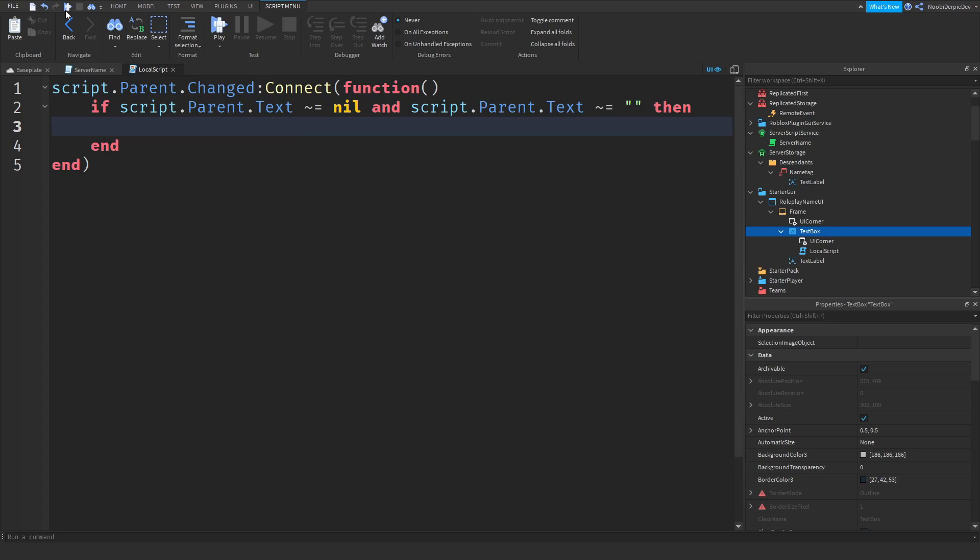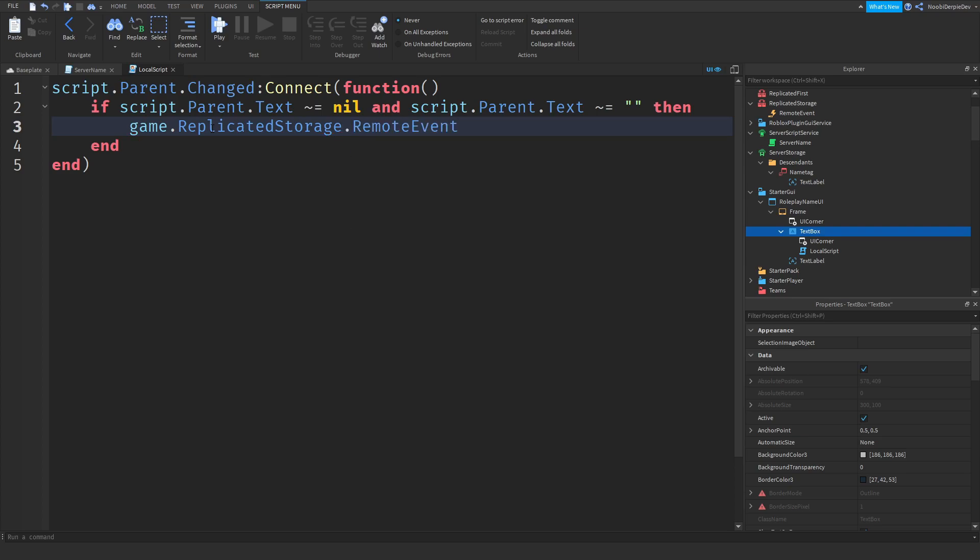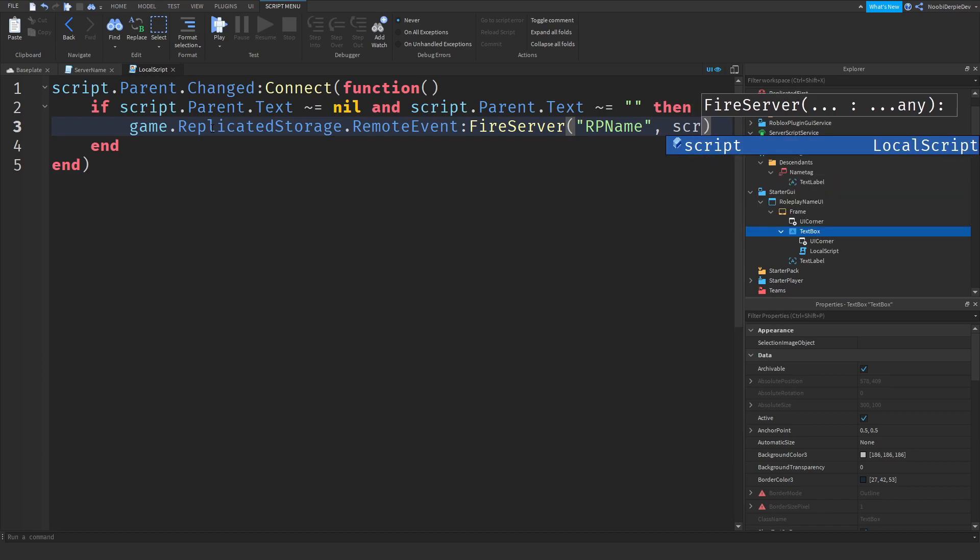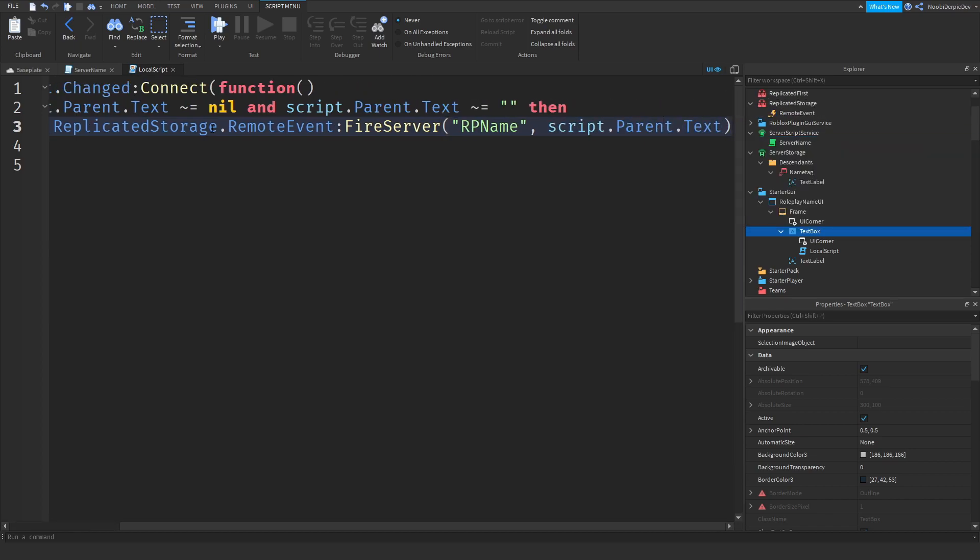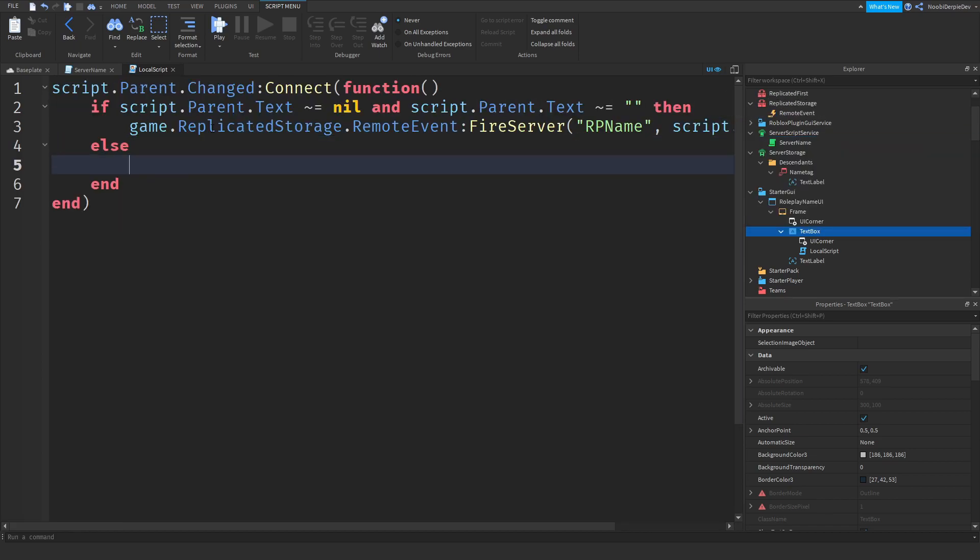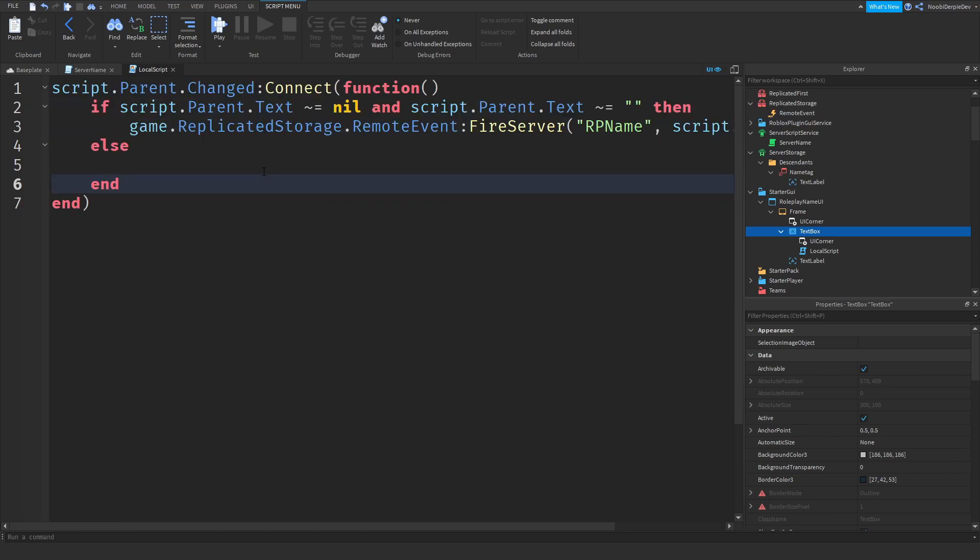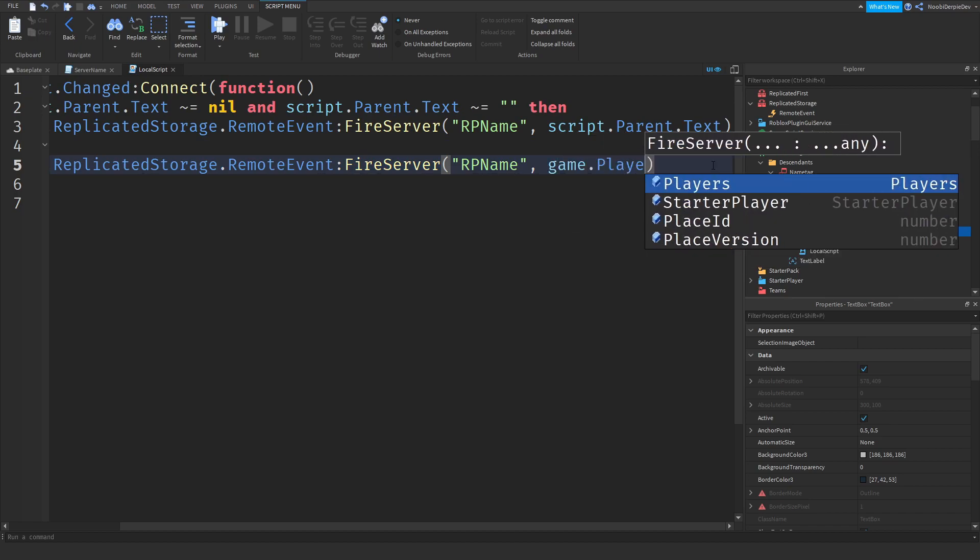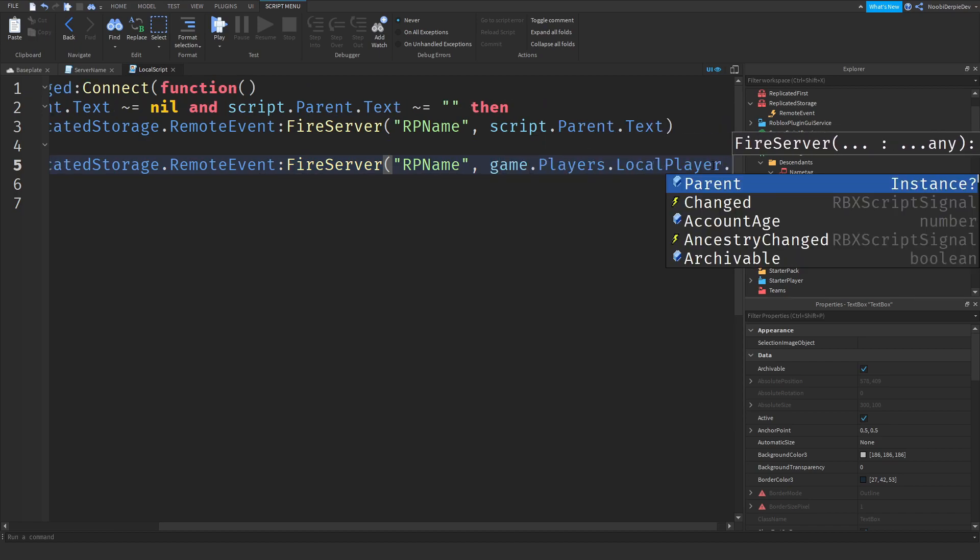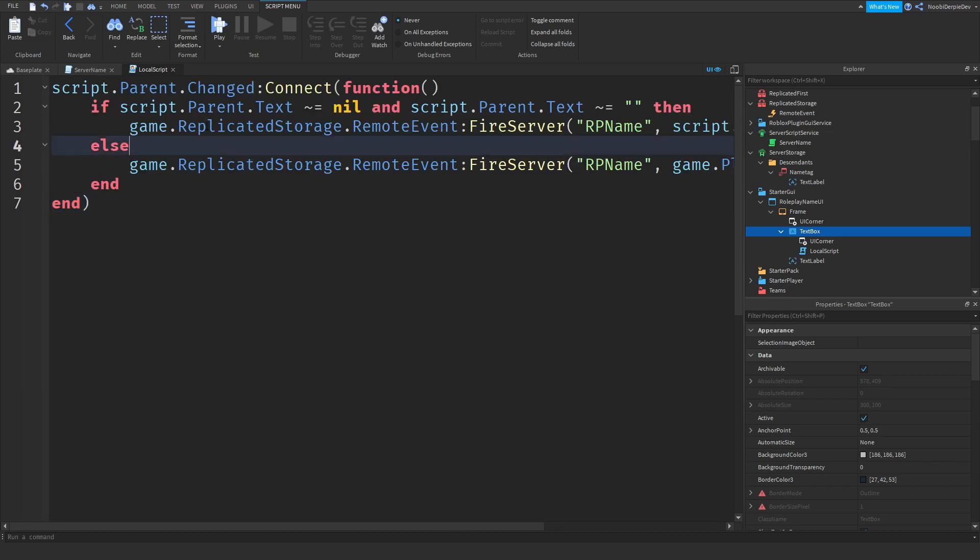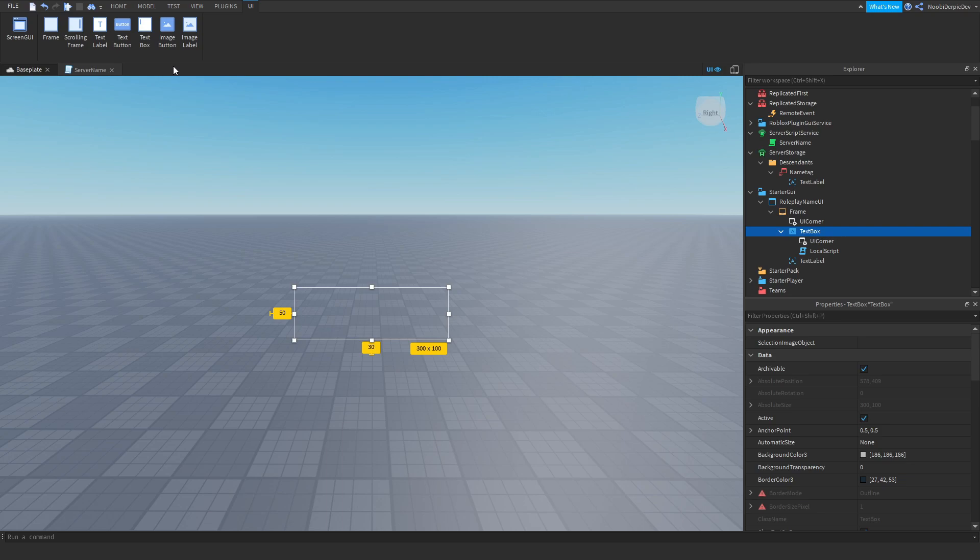Then we're going to be firing game.replicatedStorage.remoteEvent and we're going to be firing that to the server to then give it an argument RP name. So the script knows we're firing this only for RP name. And we're going to do script.parent.text. But if this is not the case, then it's an inappropriate name. And we can do game.players.localplayer.name. And we will be firing your name if there's nothing.